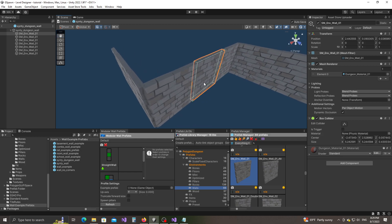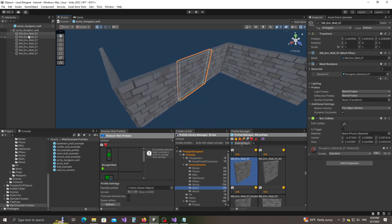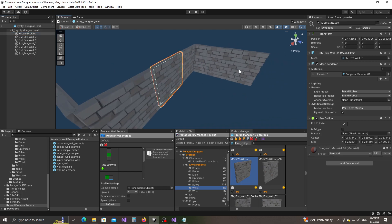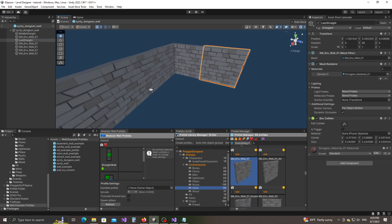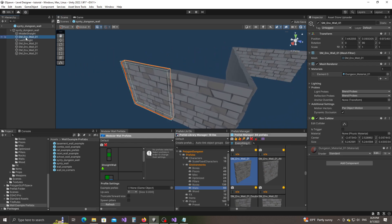Now we need to select the wall pieces and name them. This wall piece sitting in the middle we're going to call 'needle straight'. The one that goes out of the inner corner we're going to call 'last straight', and the one that leads into the outer corner is called 'first straight'.